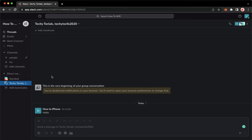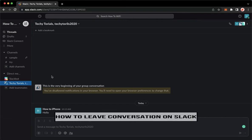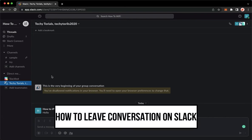Hi everyone, welcome back to this channel. Today I will be teaching you how to leave a conversation on Slack.